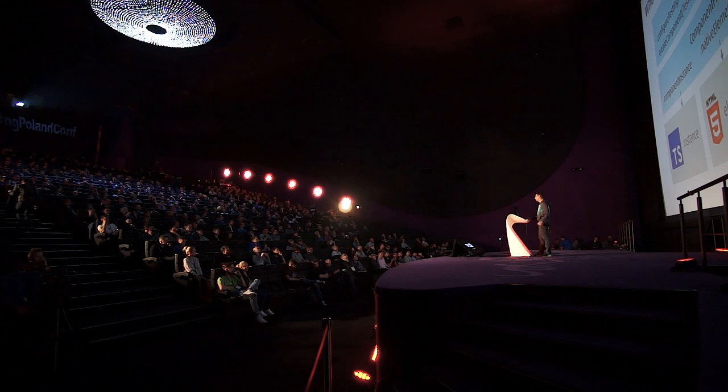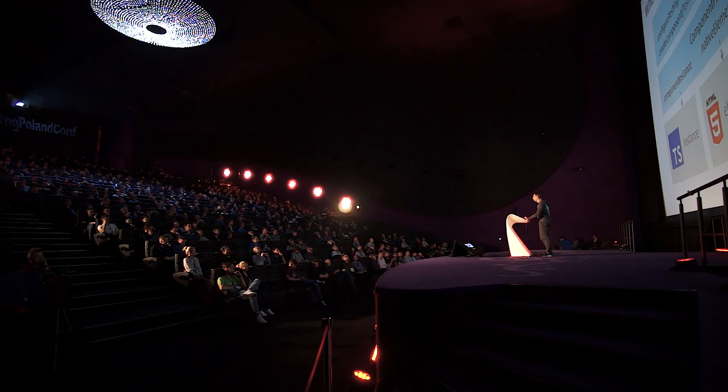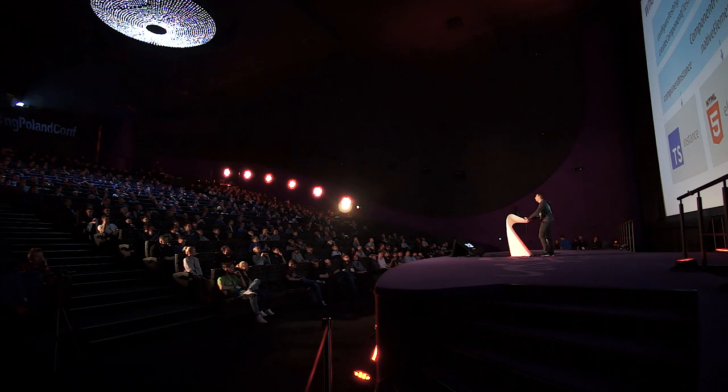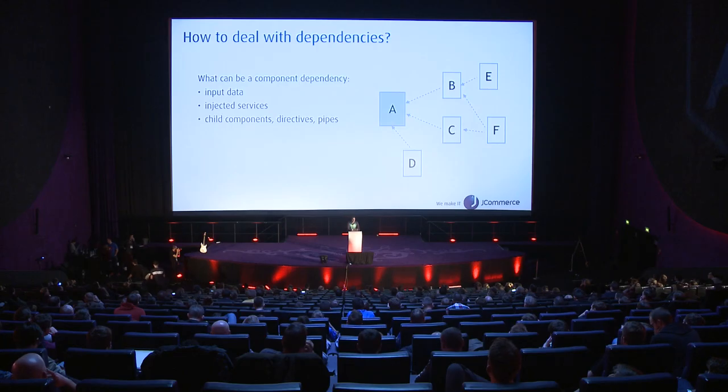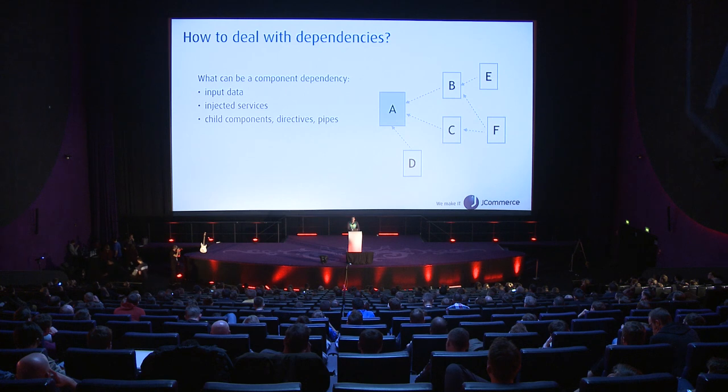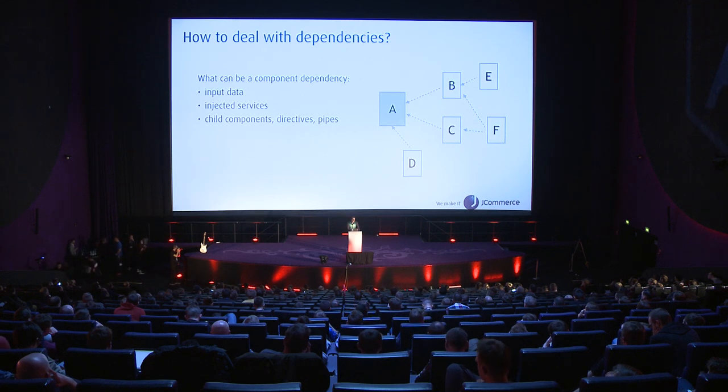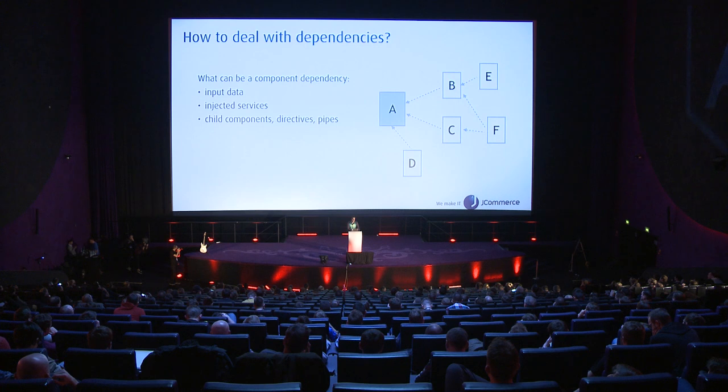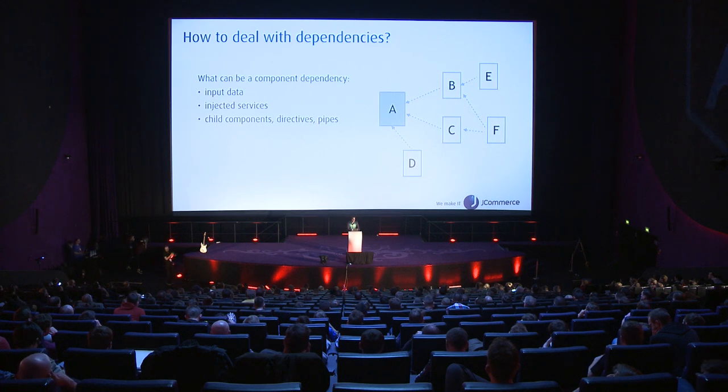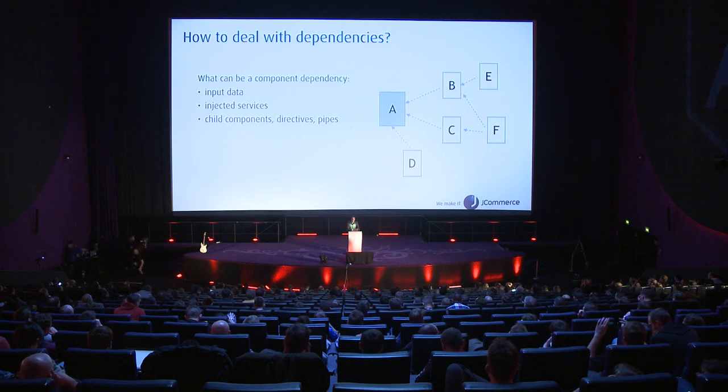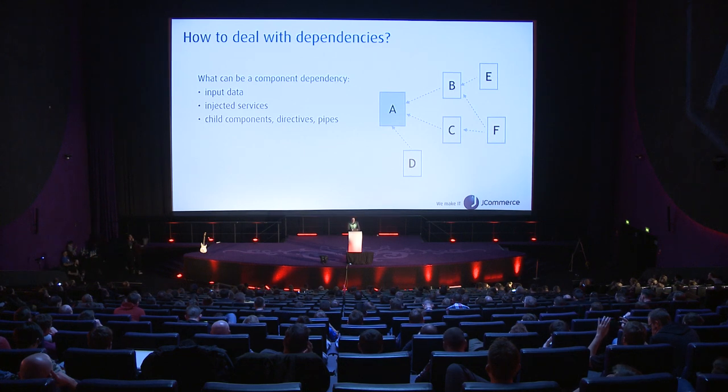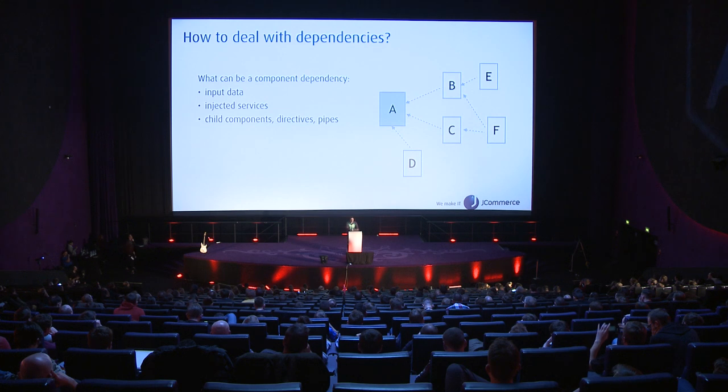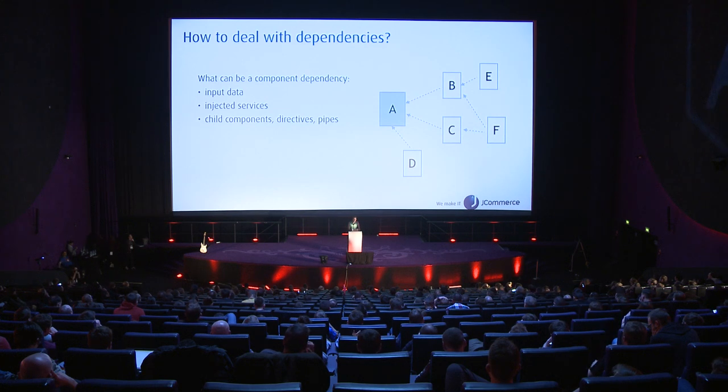Before we jump into testing a component we have to think about our dependencies and how to deal with them. What could be a dependency of a component? It can be input data passed from the parent component, it can be an injected service, and it could be some elements from the template like child components, directives, or pipes. All those dependencies have to be provided within the component's tests to run the tests and render that component.